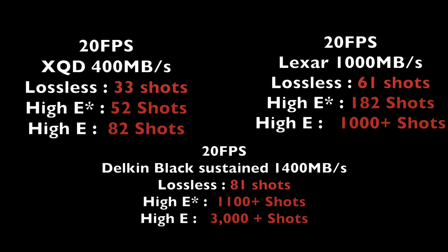This obviously also brings up questions around high efficiency and high efficiency star and the quality loss. Obviously, everyone knows that lossless compressed is that highest quality. Now, I have seen things from Nikon that say that high efficiency star is imperceivable. Like you can't see the differences in the changing the quality from lossless compressed to high efficiency star. And then when you get to high efficiency, you can see differences in the pitch quality loss. I will be doing a full video on this. I do have access to the raw files. I have software that can read the raw files. I've had that for a long time.